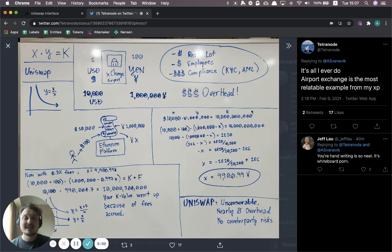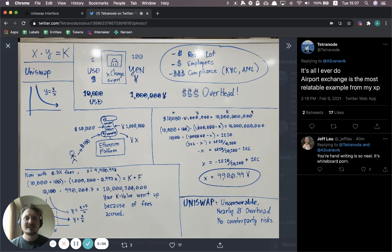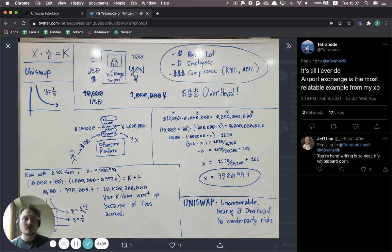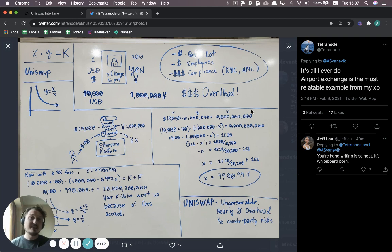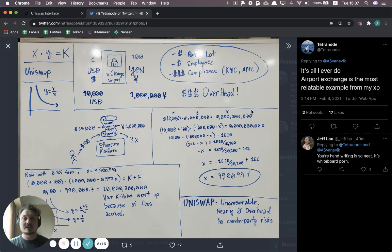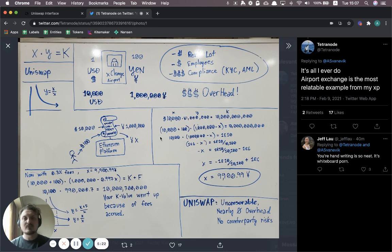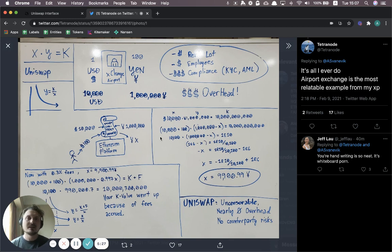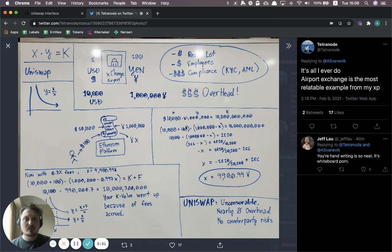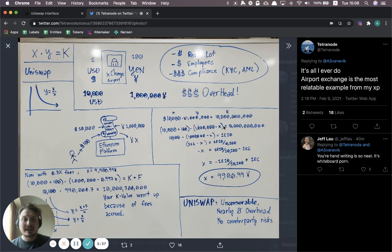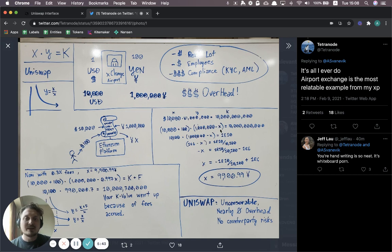So you can see that over here to the right, there's X and Y equals K. So 10,000 times 1 million equals 10 billion. Now, the key thing is that this K needs to be constant. So the trick is whenever someone, for example, puts US dollars into the pool, the amount of yen that is left needs to be such that the constant K is still the same number. It's still 10 billion in this example. So what does it look like if we're putting in 100 US dollars that we want to exchange and we want to get out some yen? How do you know how much yen you should get?